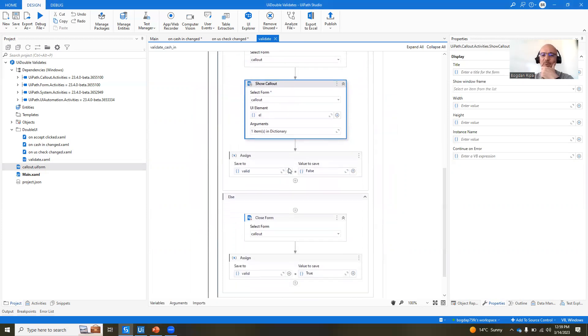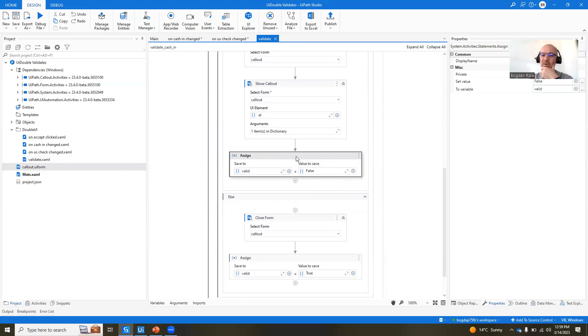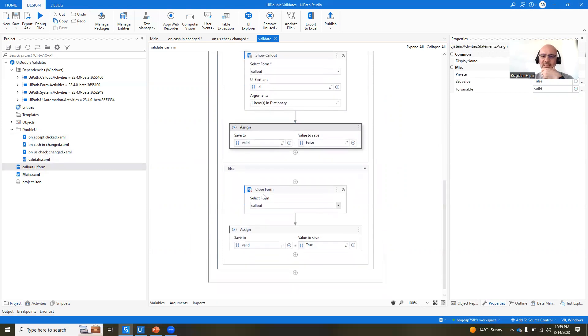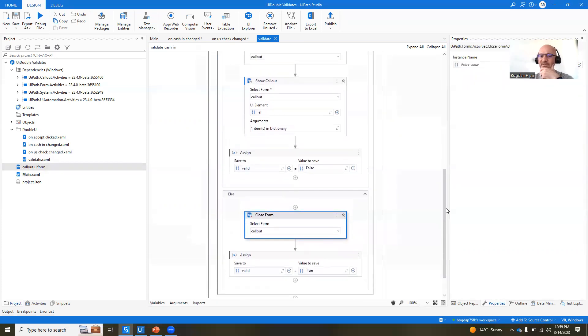And we also return true or false, right? And this we're going to see in the click accept why we do that in a second. The other thing we have here is that if everything is fine, then we close the form, and then we assign valid to true. So, yes, this field is valid. And also,